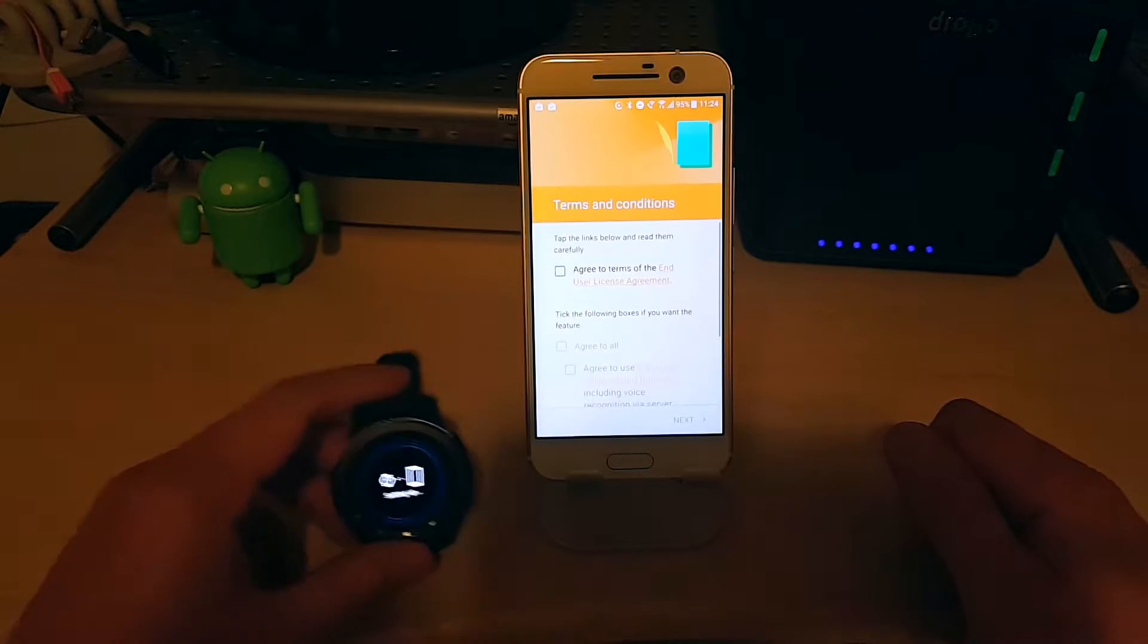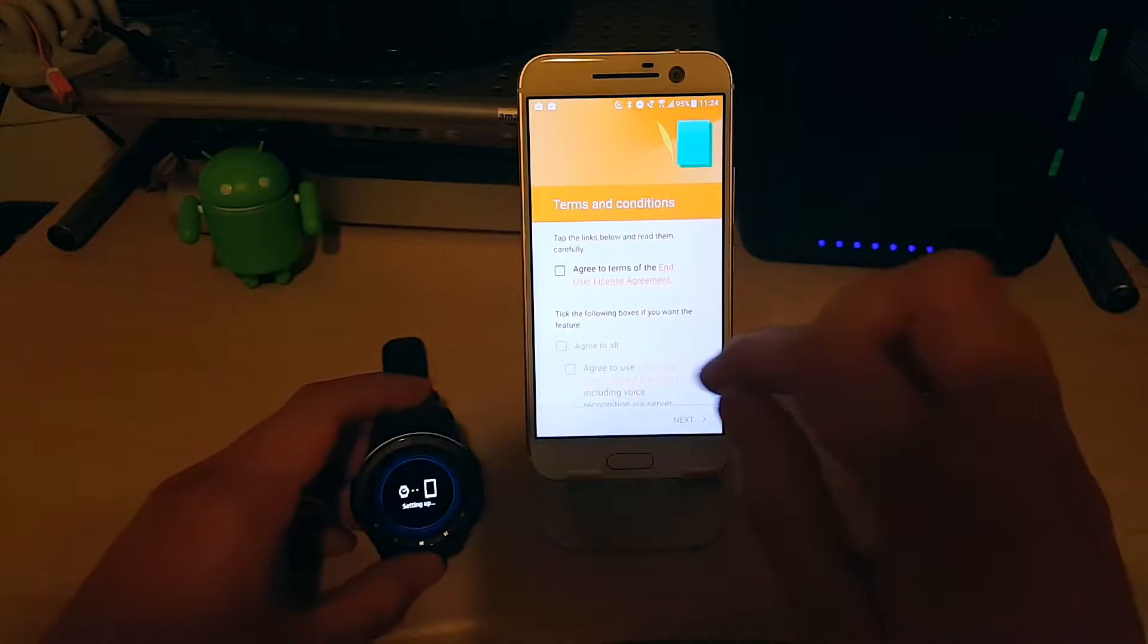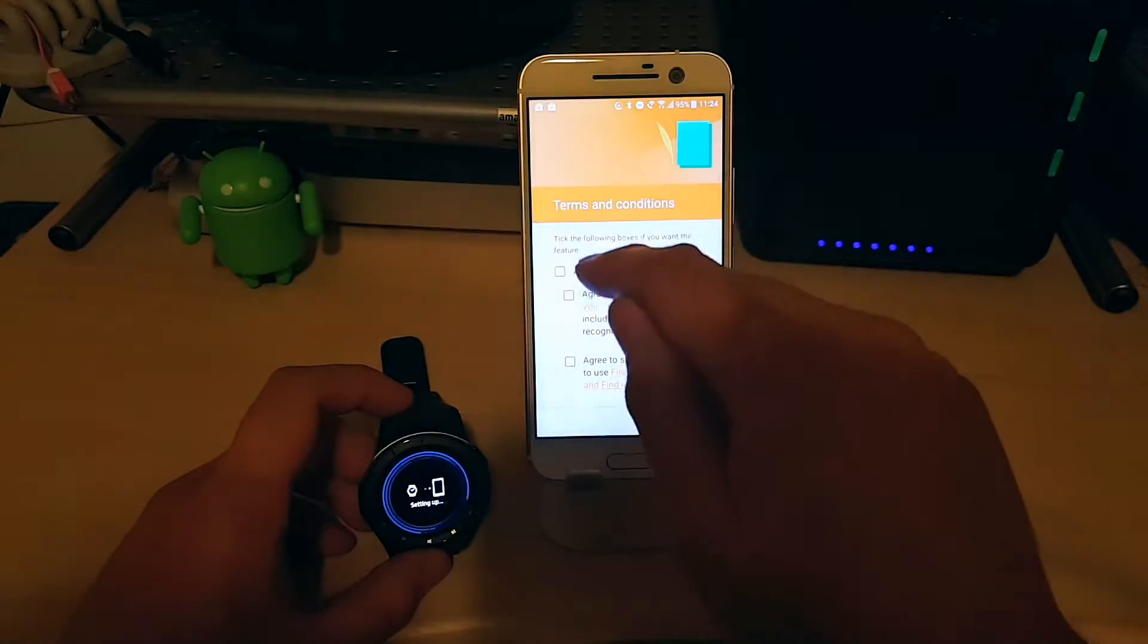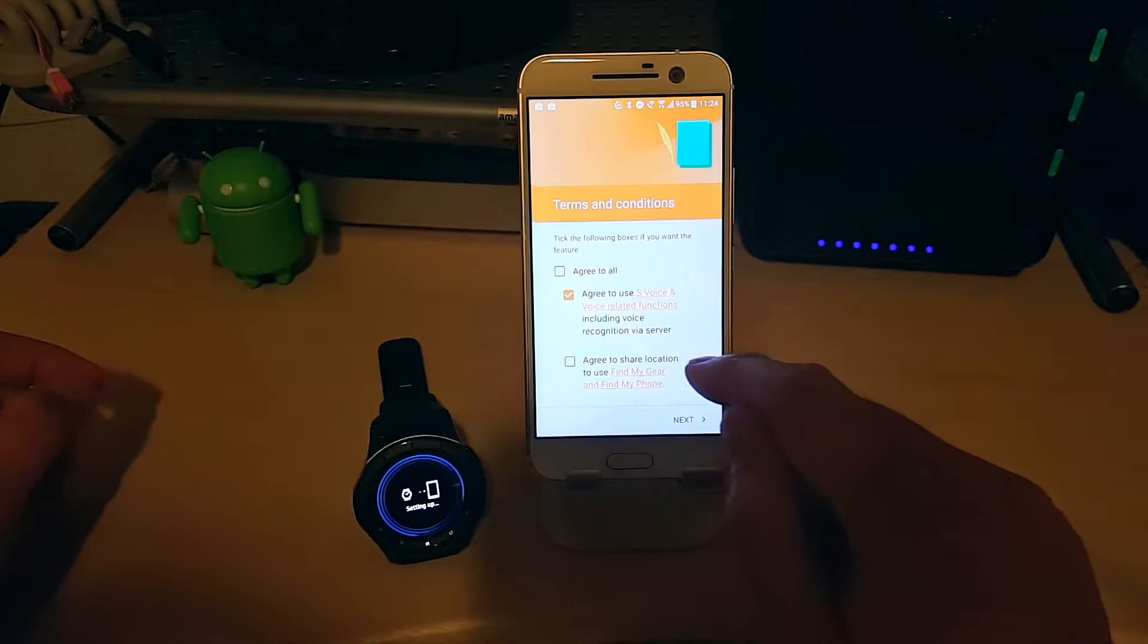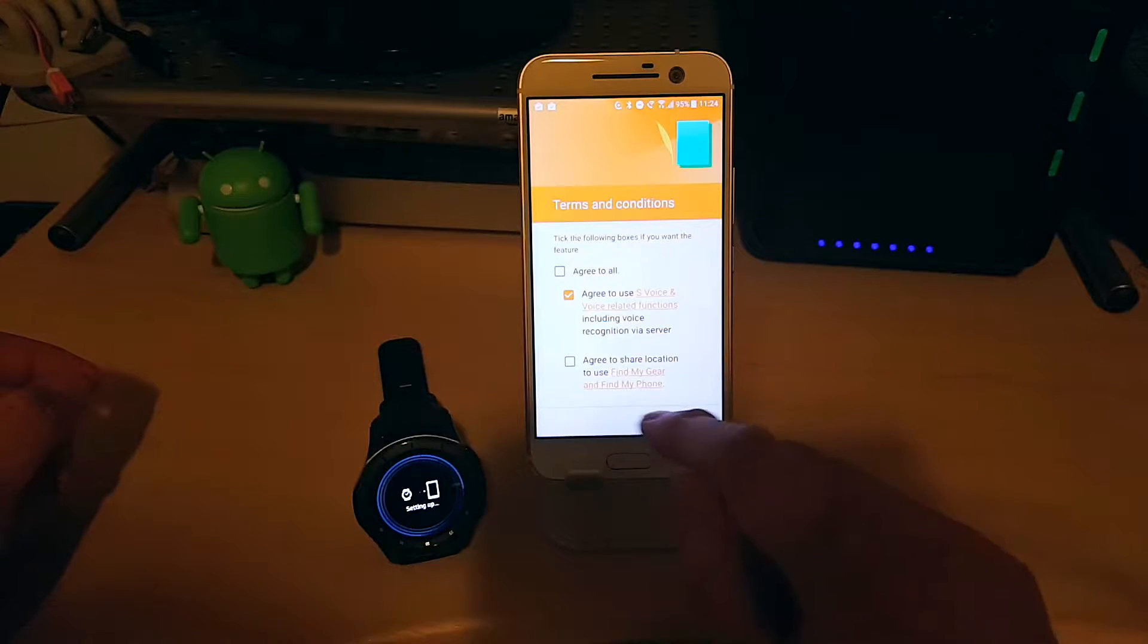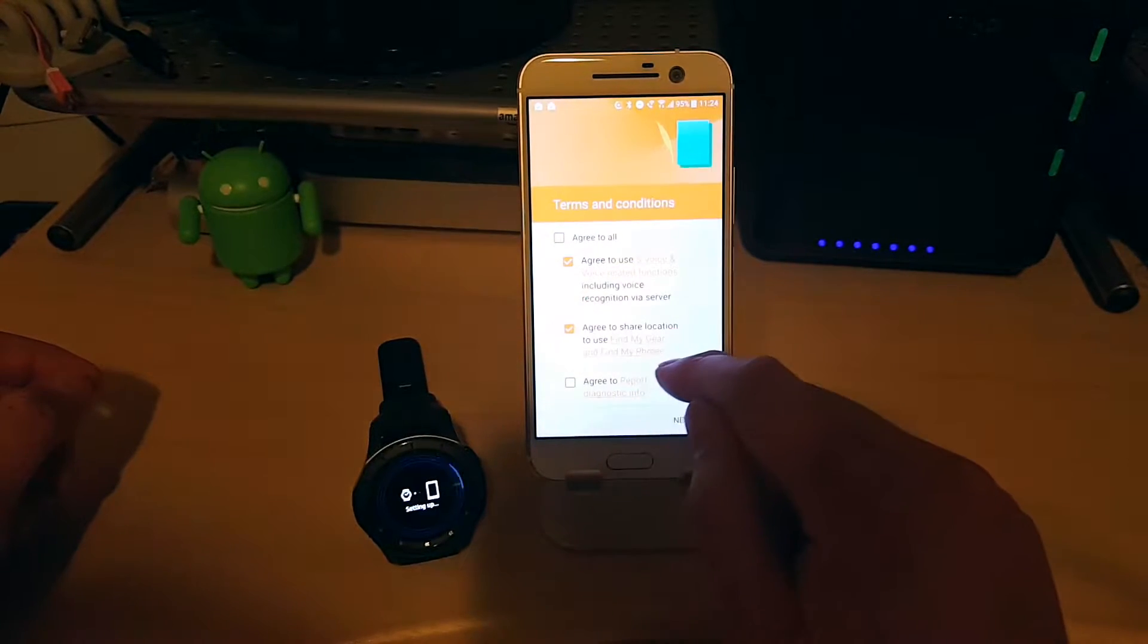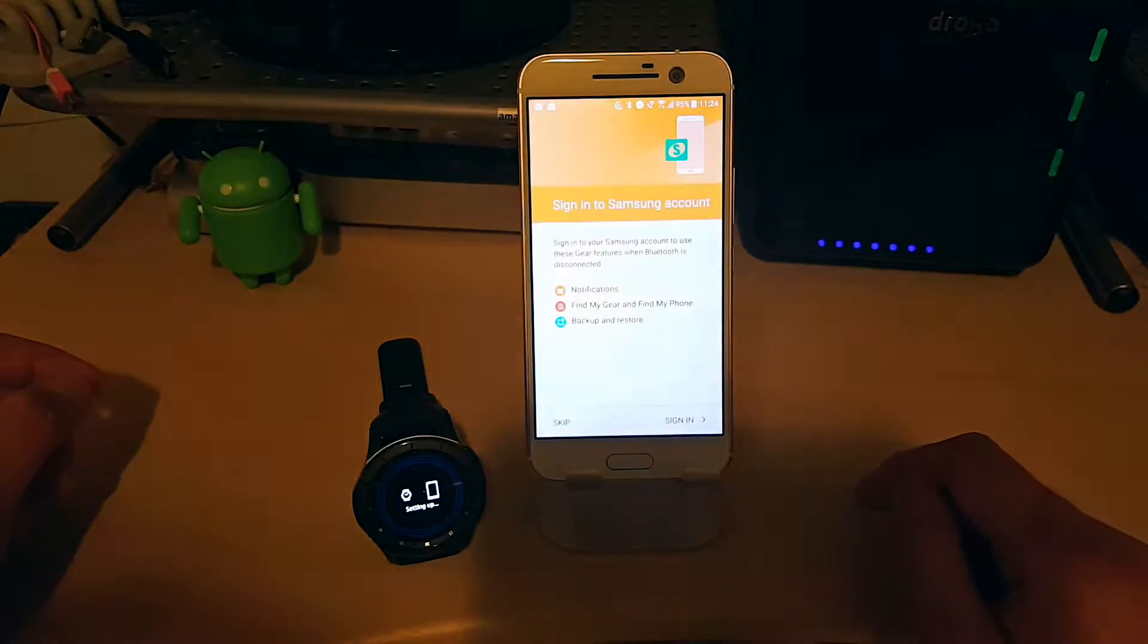So now the Gear S3 is setting up. Agree to some terms and conditions. They want you to click agree to all. I'm just going to agree to use S-Voice and voice-related functions to find my phone, agree to share location to find my phone, but I'm not going to agree to send diagnostic reports. Next.